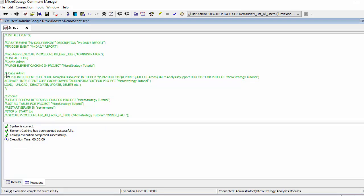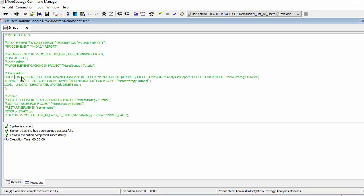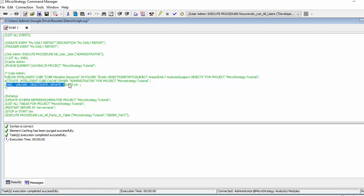So instead of going into the developer app, you can actually just activate, publish, you can deactivate, update, delete any cube.